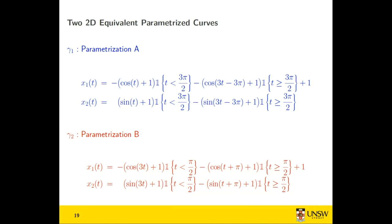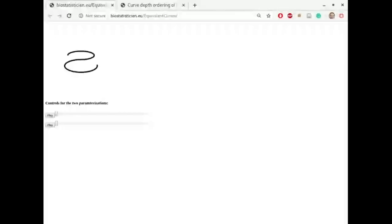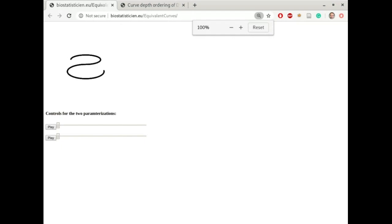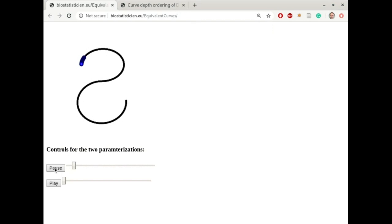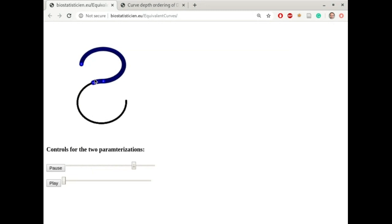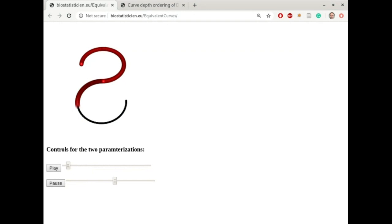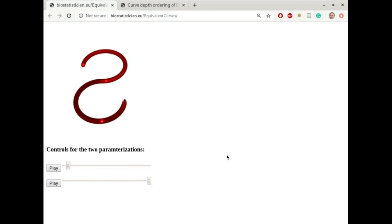Let me share a window to demonstrate. This is my S curve. With parametrization A, there's a moving particle going very slowly at the beginning of the curve and very fast at the end. With parametrization B, it's the opposite — very fast at the beginning and very slowly at the end. But both parametrizations define exactly the same object in space.